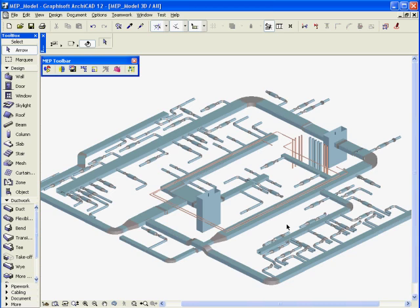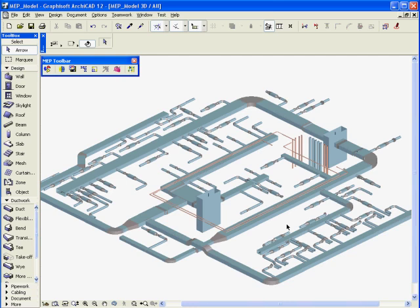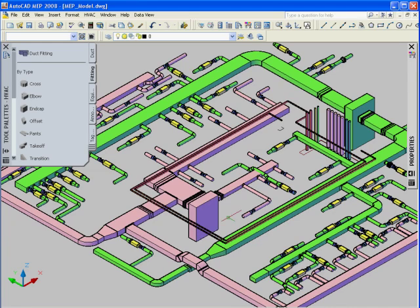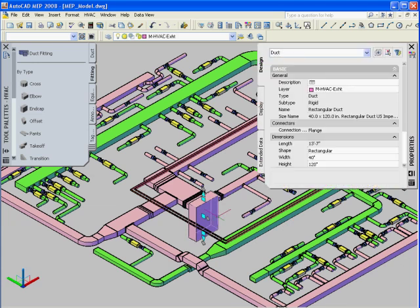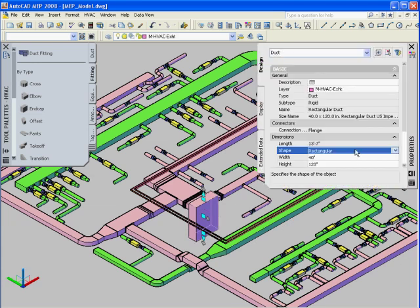All AutoCAD MEP objects have been converted to their equivalent ARCHICAD library part. Let's have a closer look at the quality of the conversions. Here you can see the AutoCAD MEP 2008 and the original MEP project.